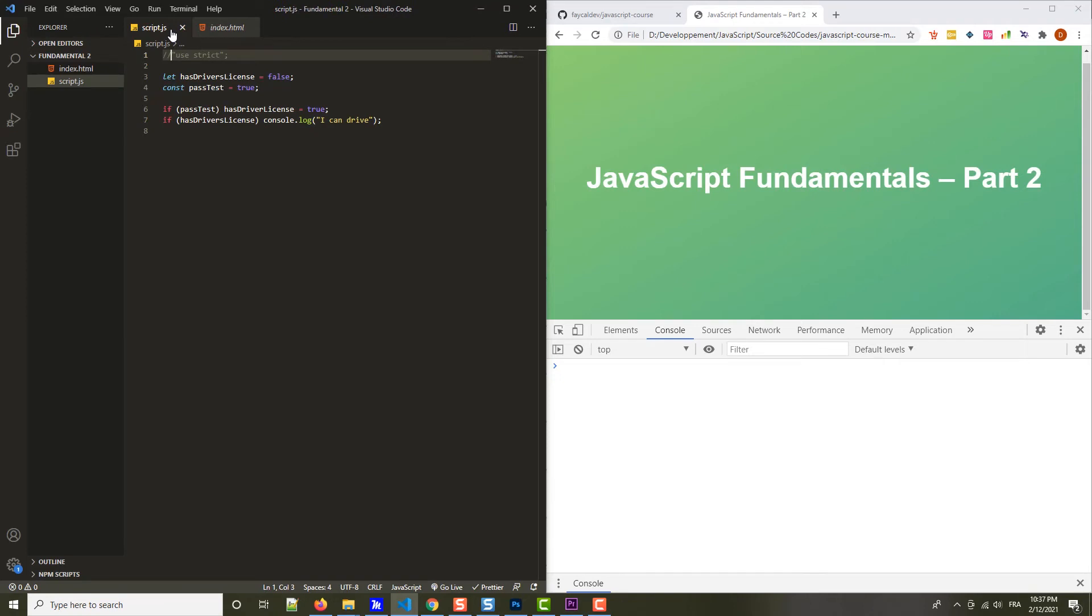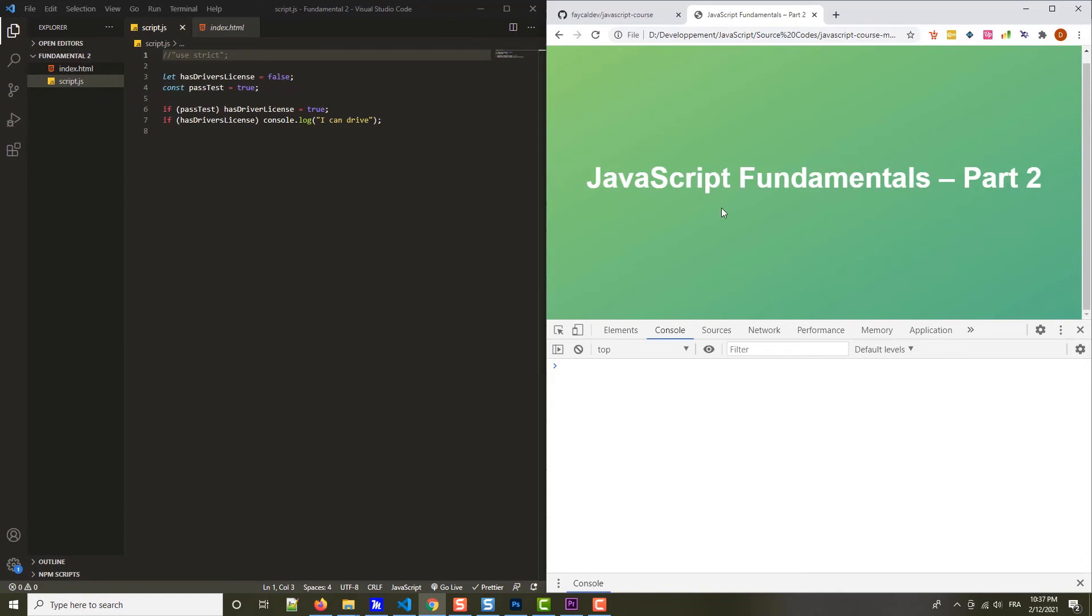Now, let's see what we get in the console. So I reload, and as you can see, I didn't log 'I can't drive' to the console. I have nothing, I haven't this log. Even though we had attempt to set hasDriverLicense to true here, so we expected that driver's license being true, shouldn't log 'I can't drive'.